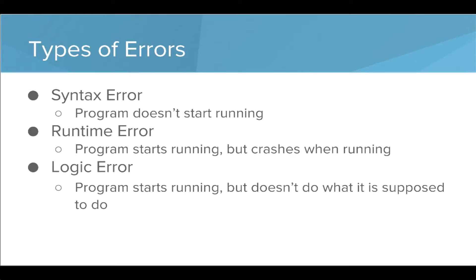And then we have logic errors, where the program starts running and doesn't crash but doesn't do what it's supposed to do.